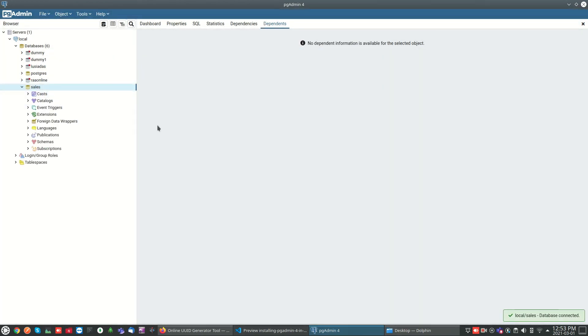That's all guys — it's a very simple tool to manage PostgreSQL. That's about it, thank you guys.